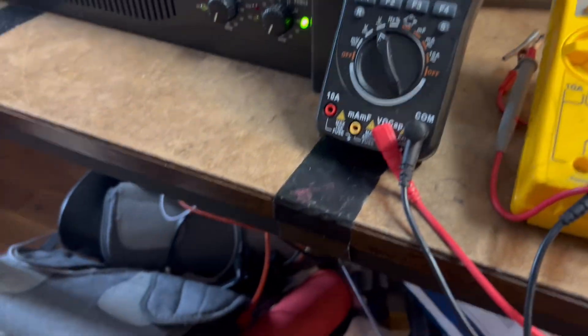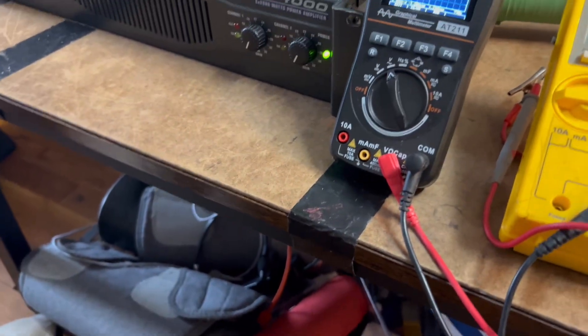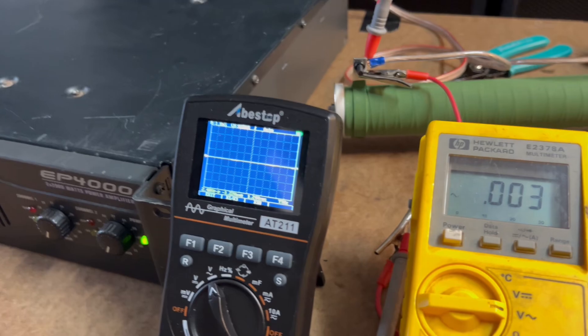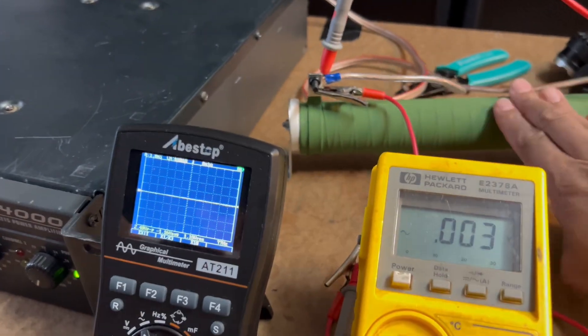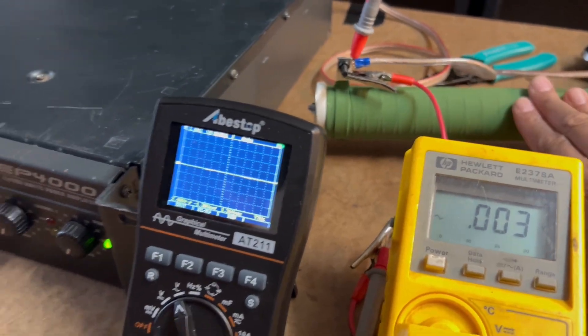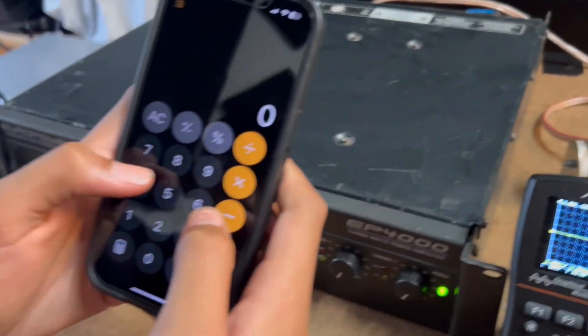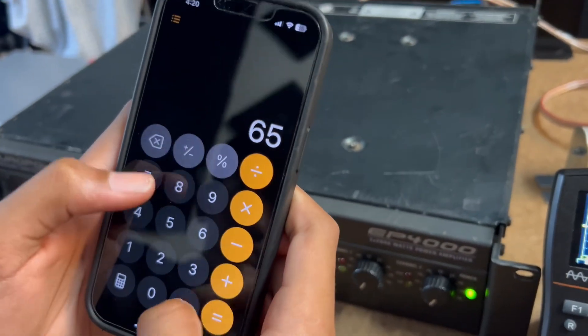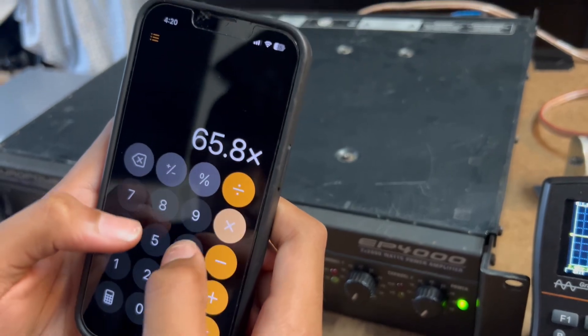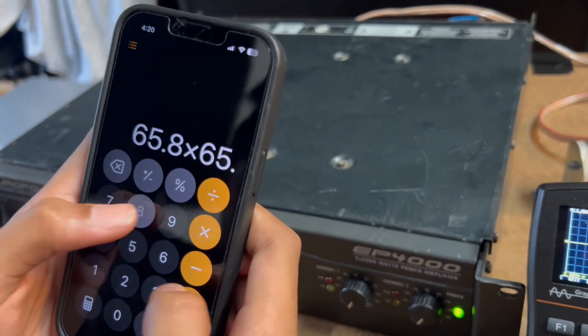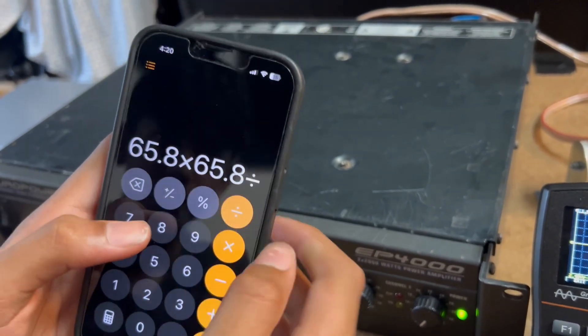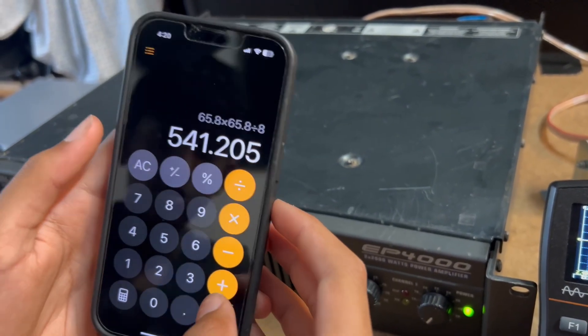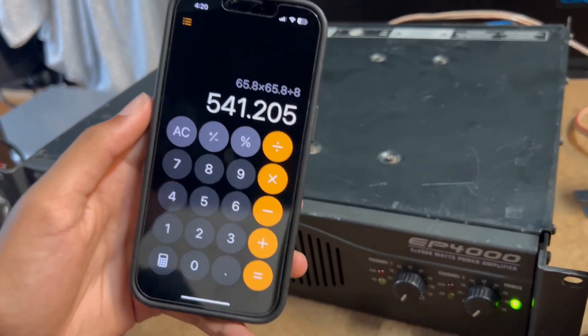Alright, so we're going to do quick math. 65.8 squared... oh, it's kind of hot. So 65.8 times 65.8 divided by the 8 ohm load resistor, we get 541 watts. That's not terrible.